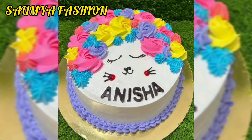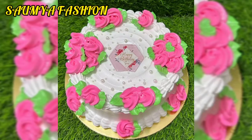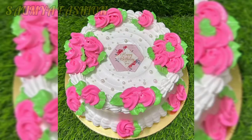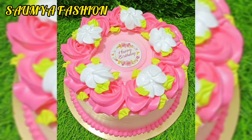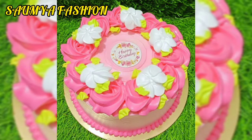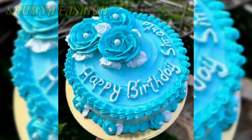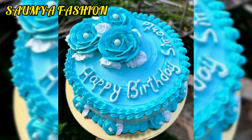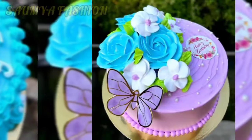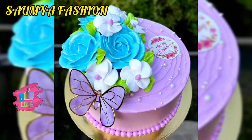You can try these designs for your baby's birthday, your mom and dad's birthday, your sister's wedding function, your boyfriend's birthday, or your wife's birthday. There are a lot of parties and occasions where you can make such amazing cake designs.